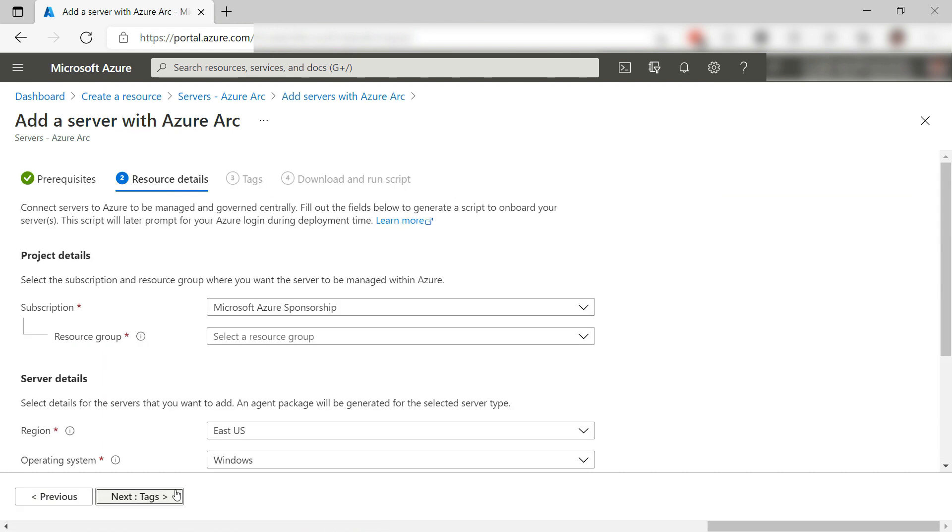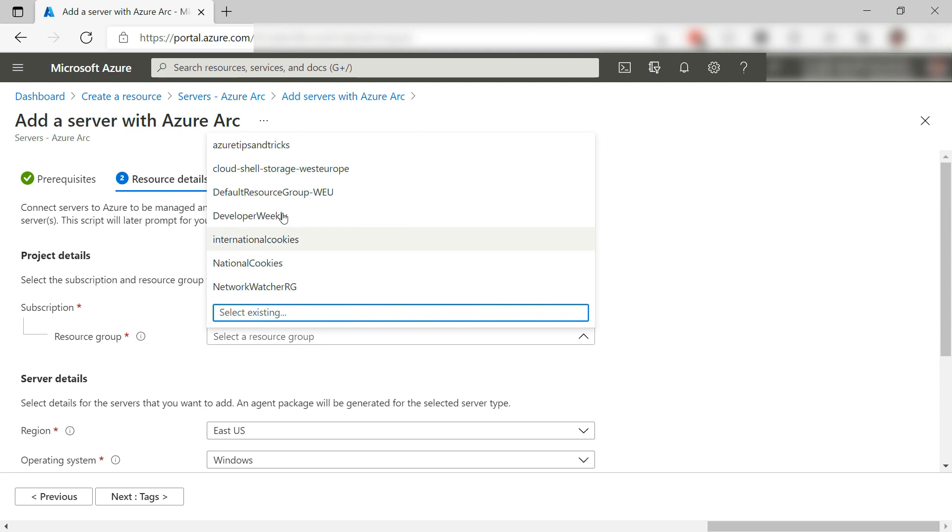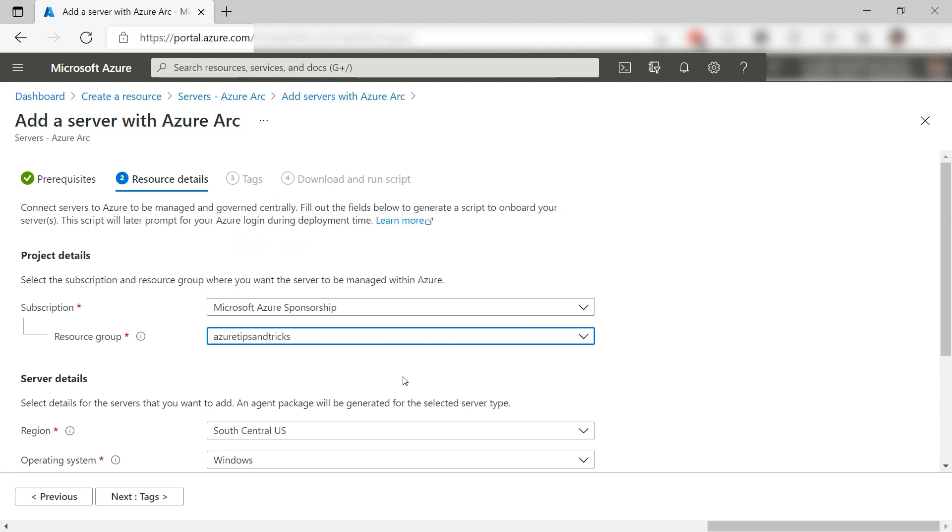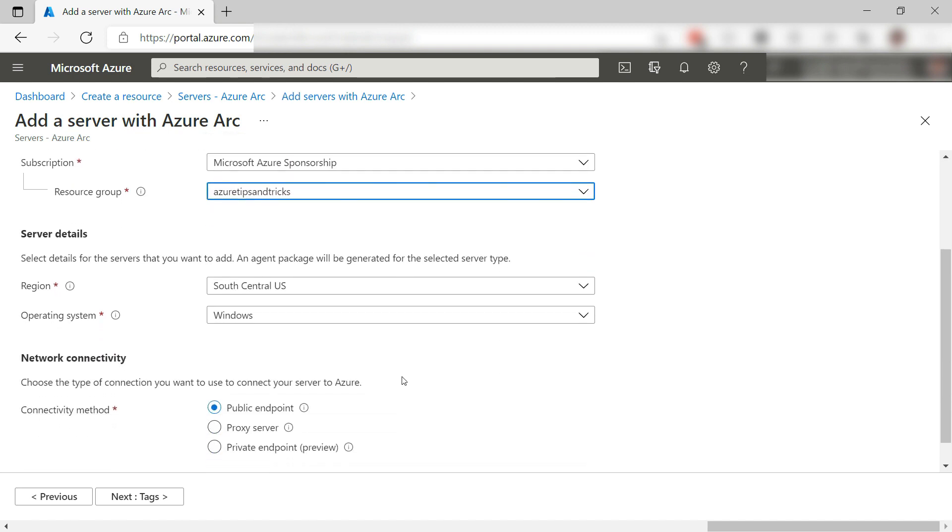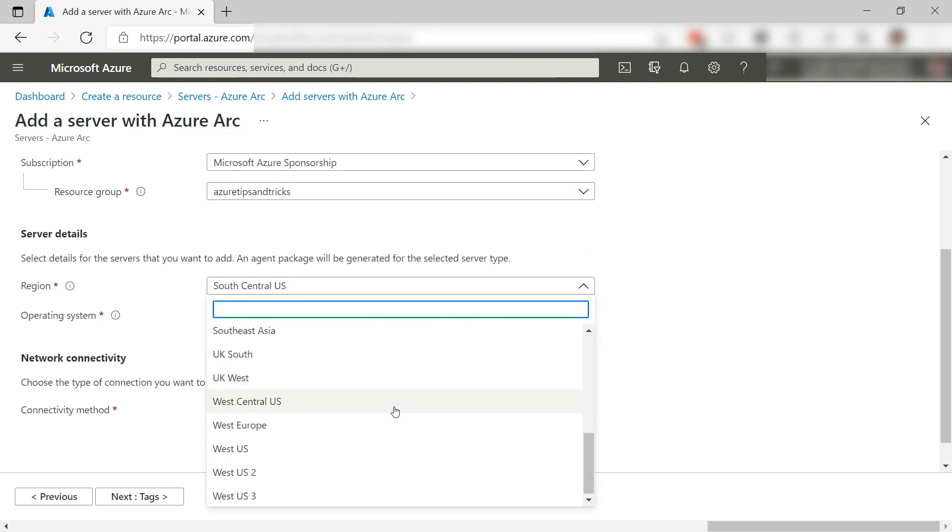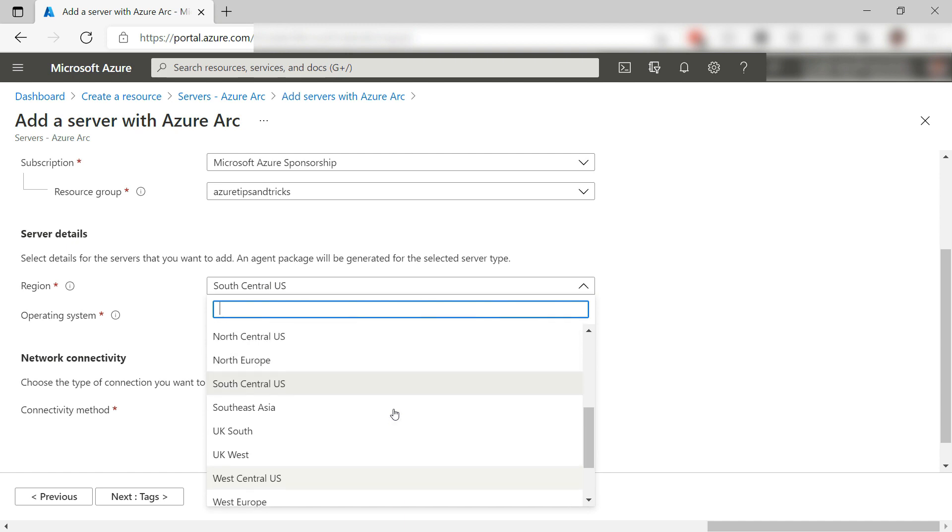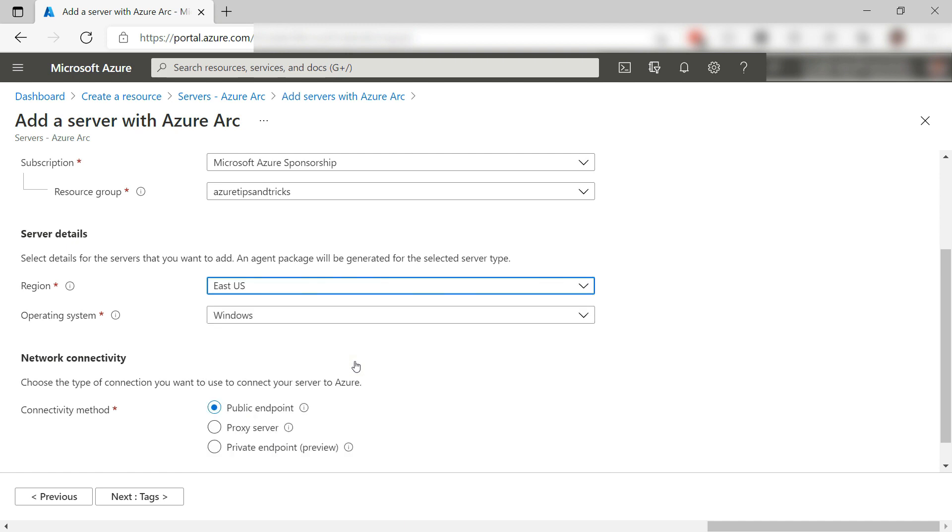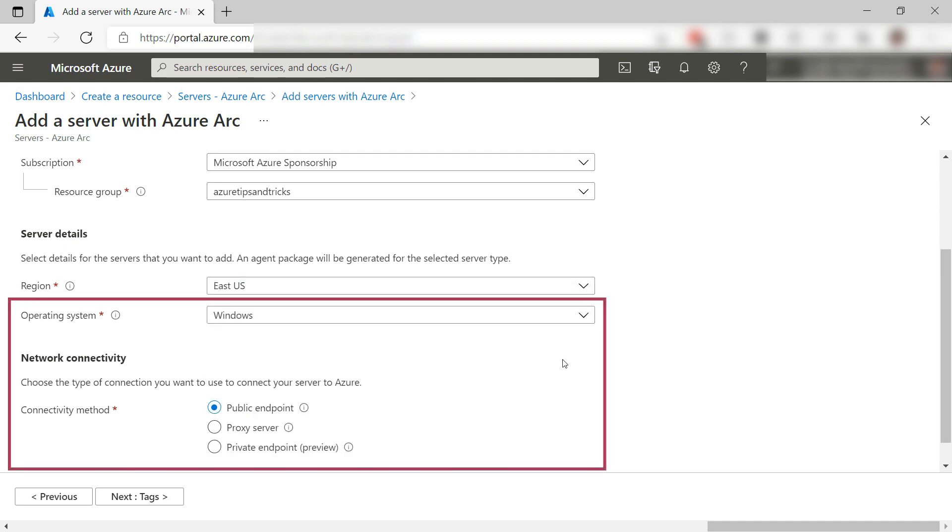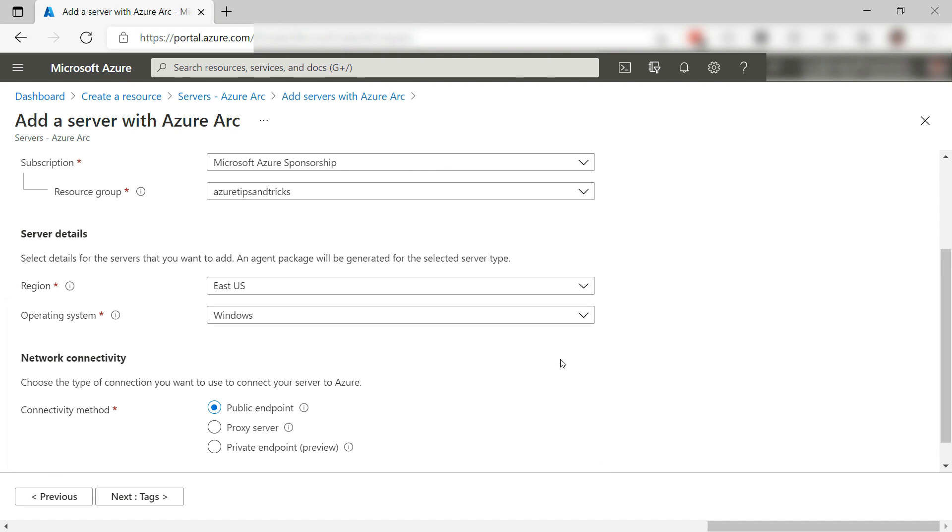Next, I want to make this computer part of Azure in this resource group and I'll change the region for the server to East US like this, and I'm adding a Windows computer and it will be able to connect to the Internet.